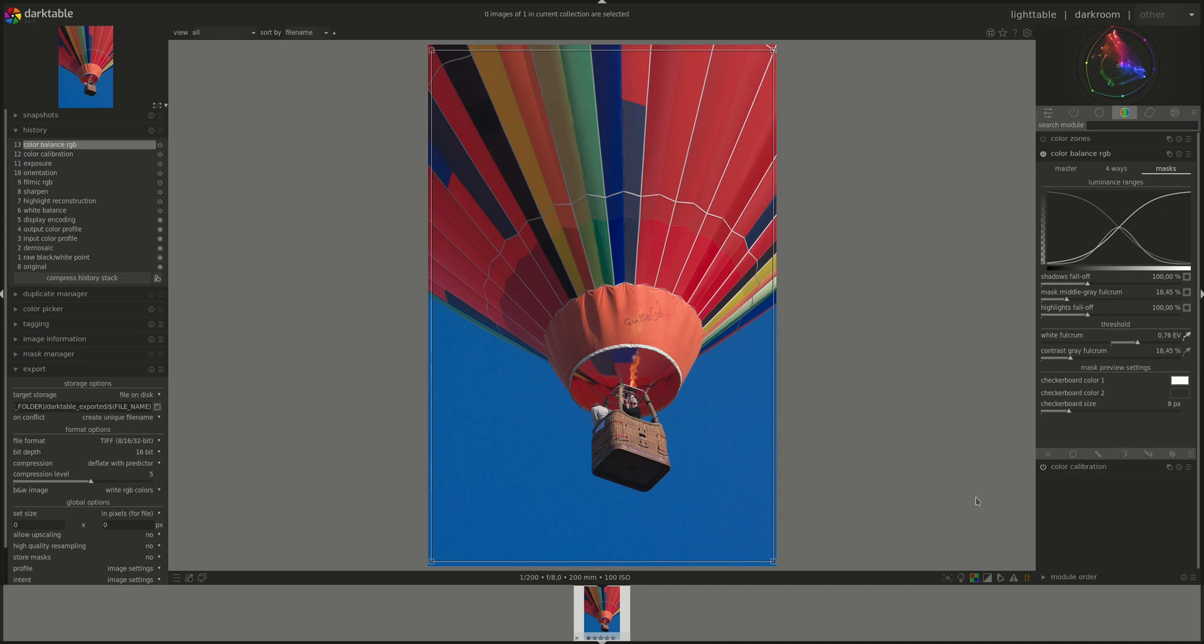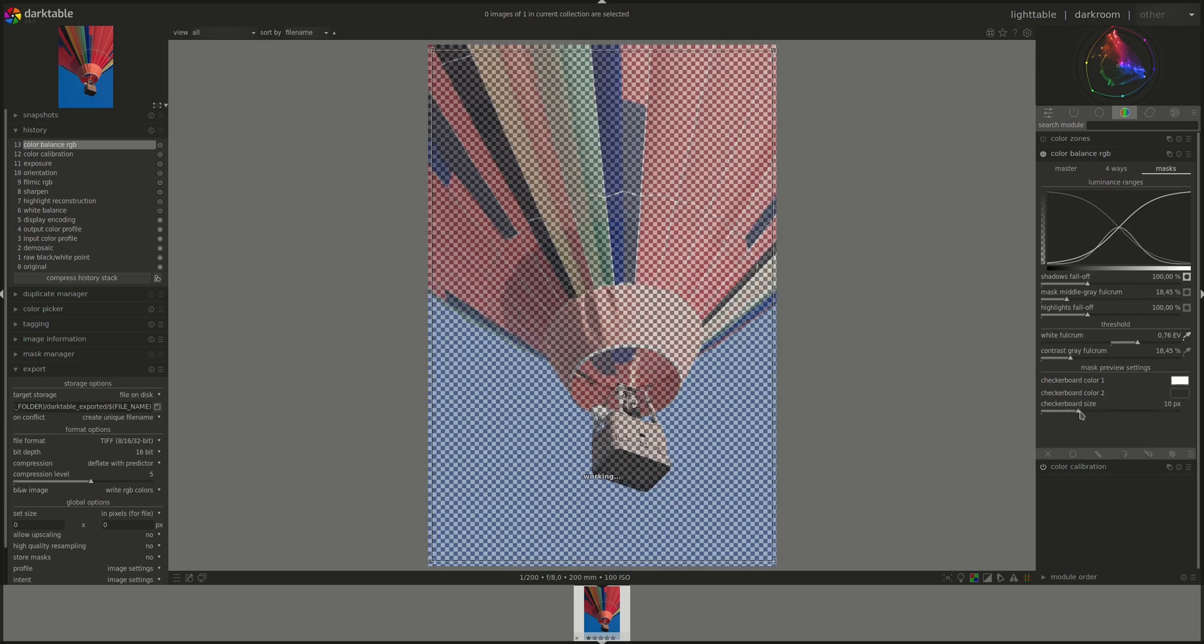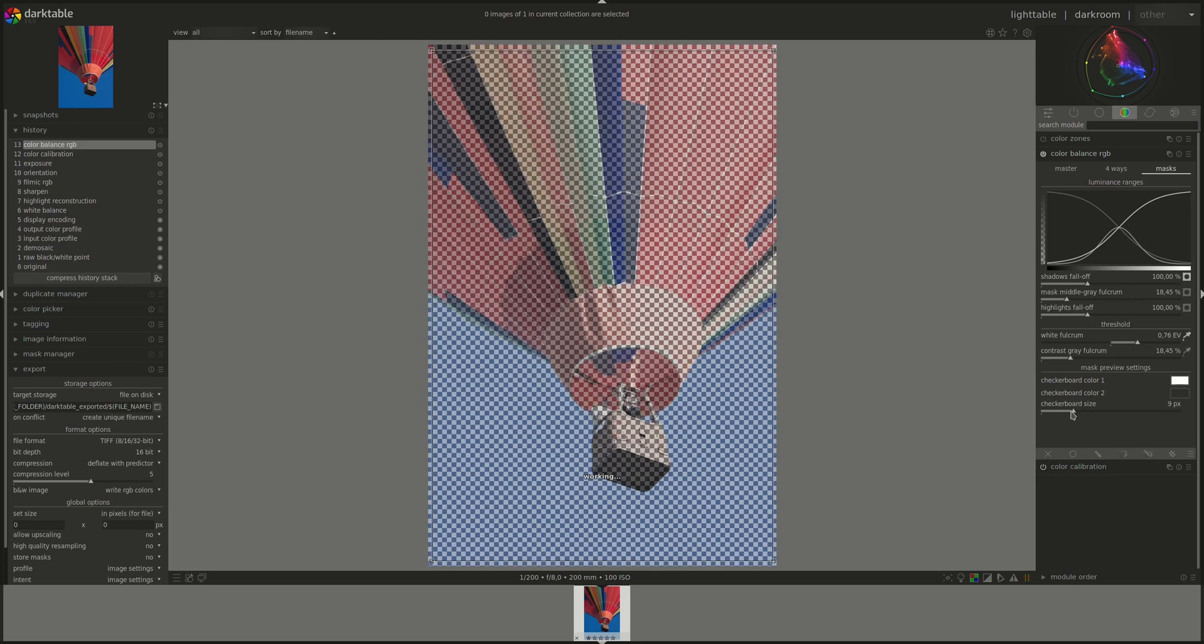Again, we didn't need to use the contrast slider all that often, so it's related to it. And the last settings are for the mask preview. It's to control the checkerboard that you see here. You can change the color of the squares and you can change the size, as you can see.